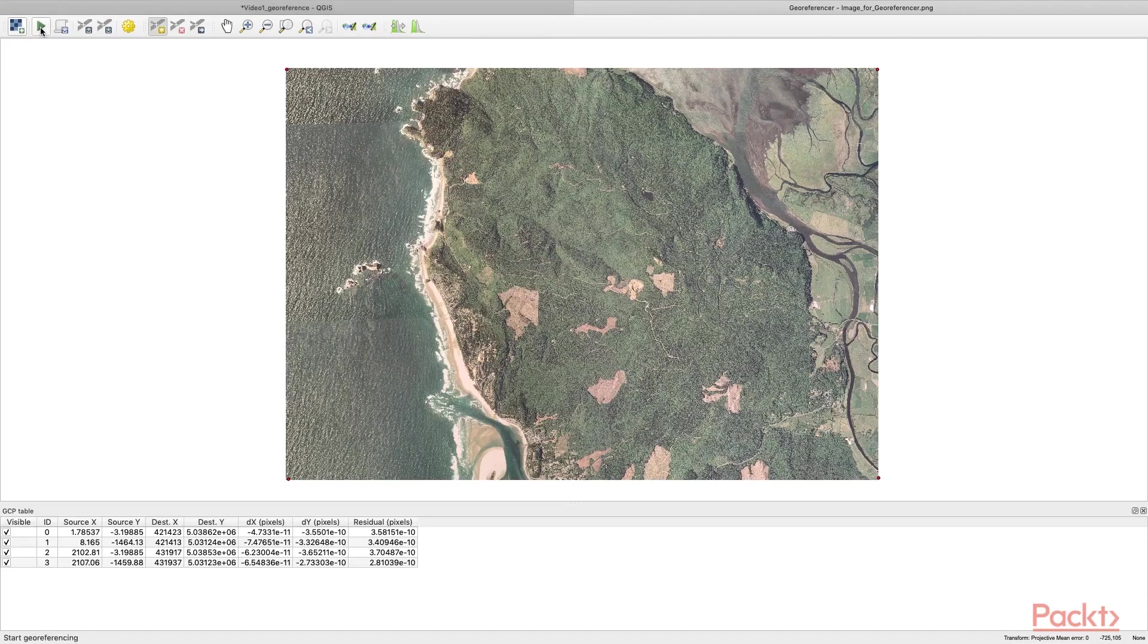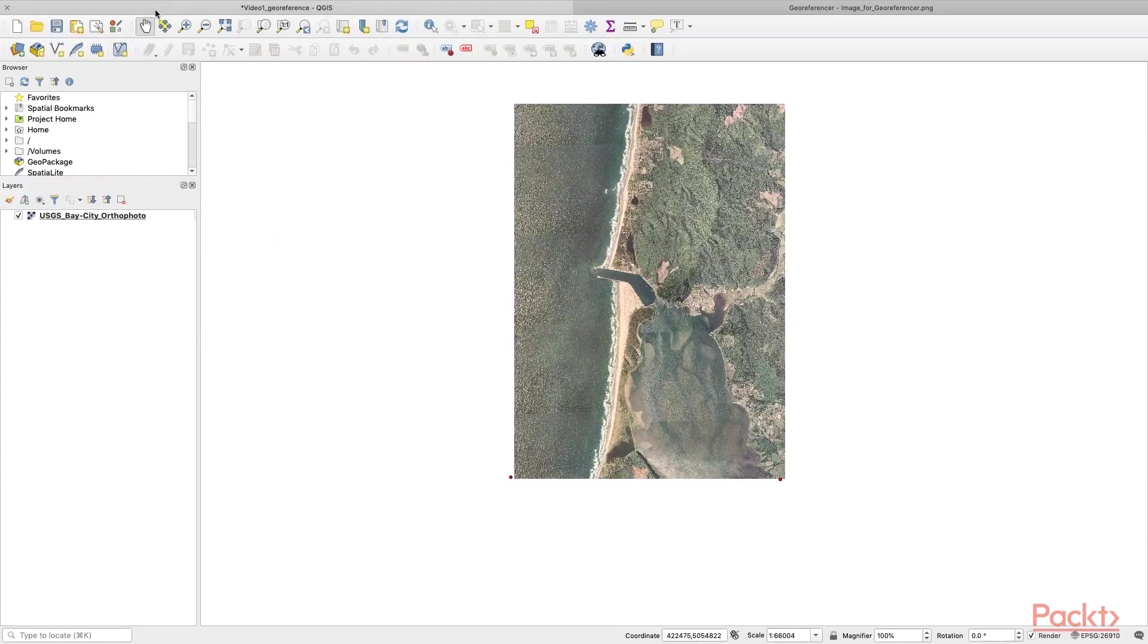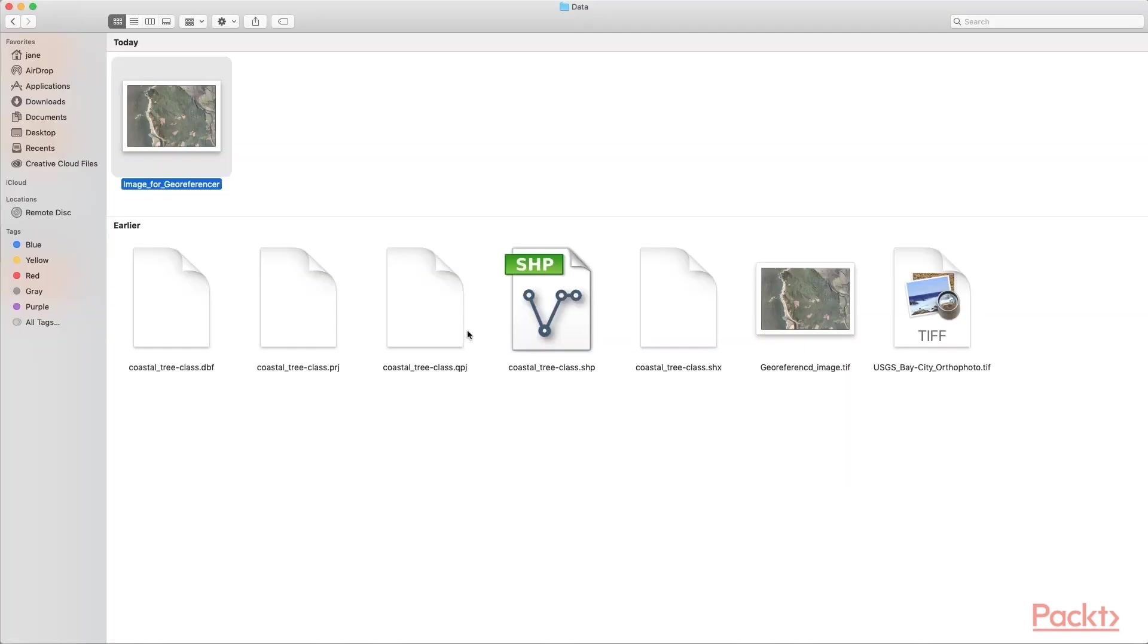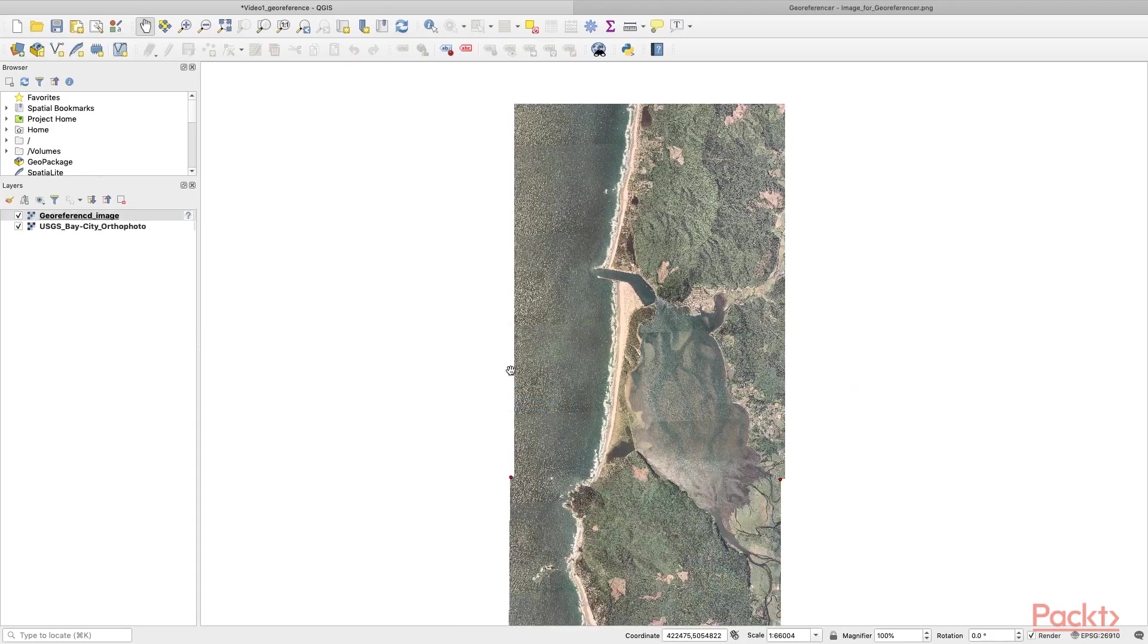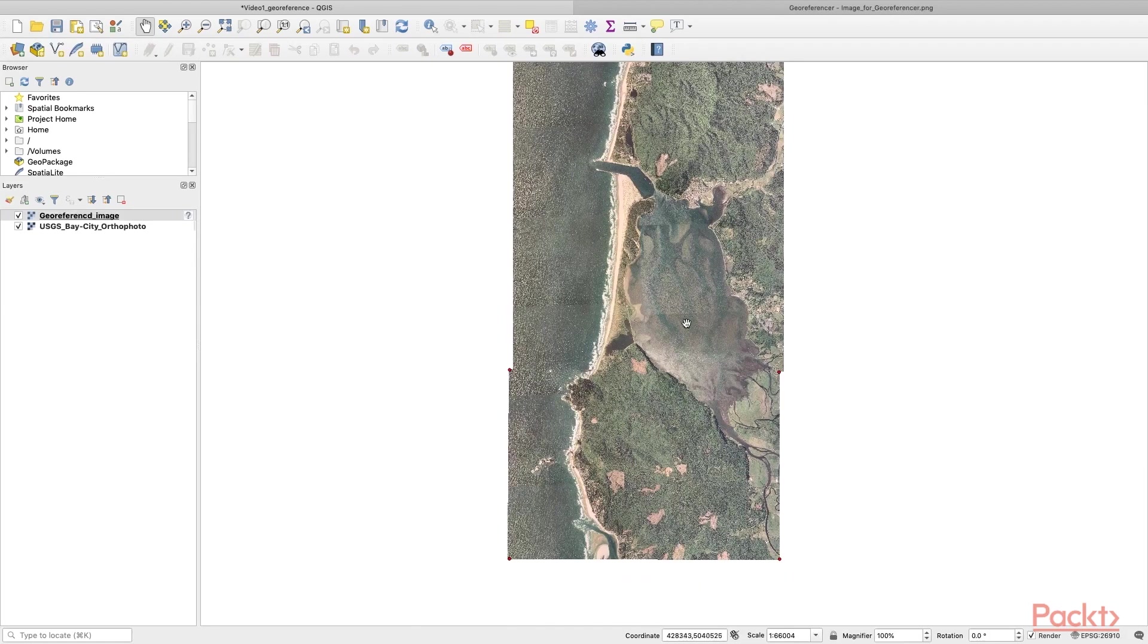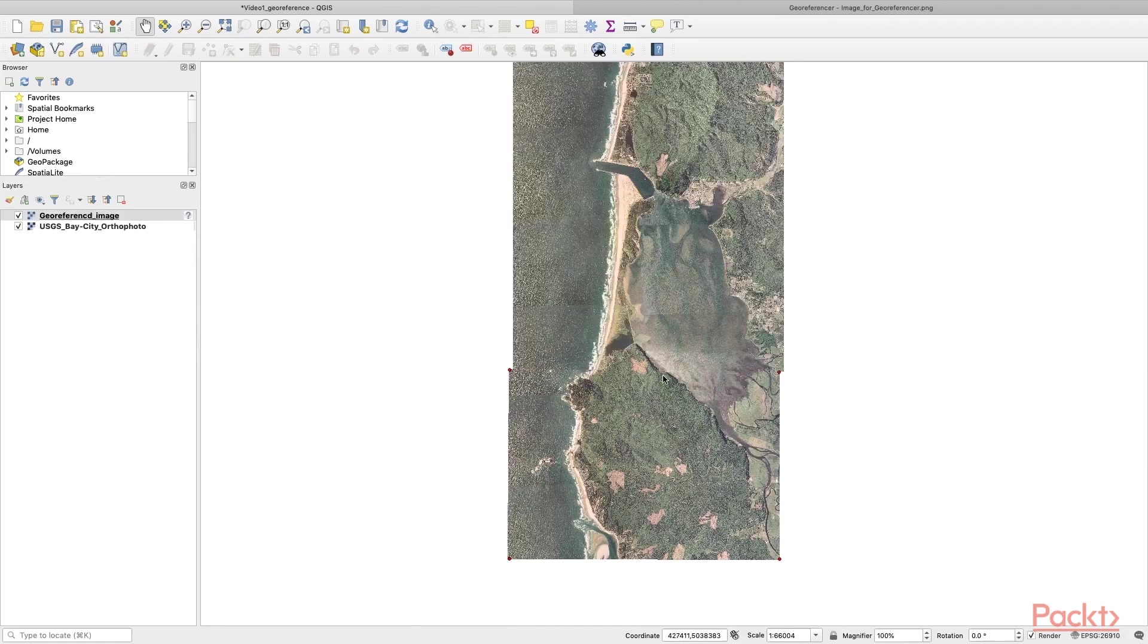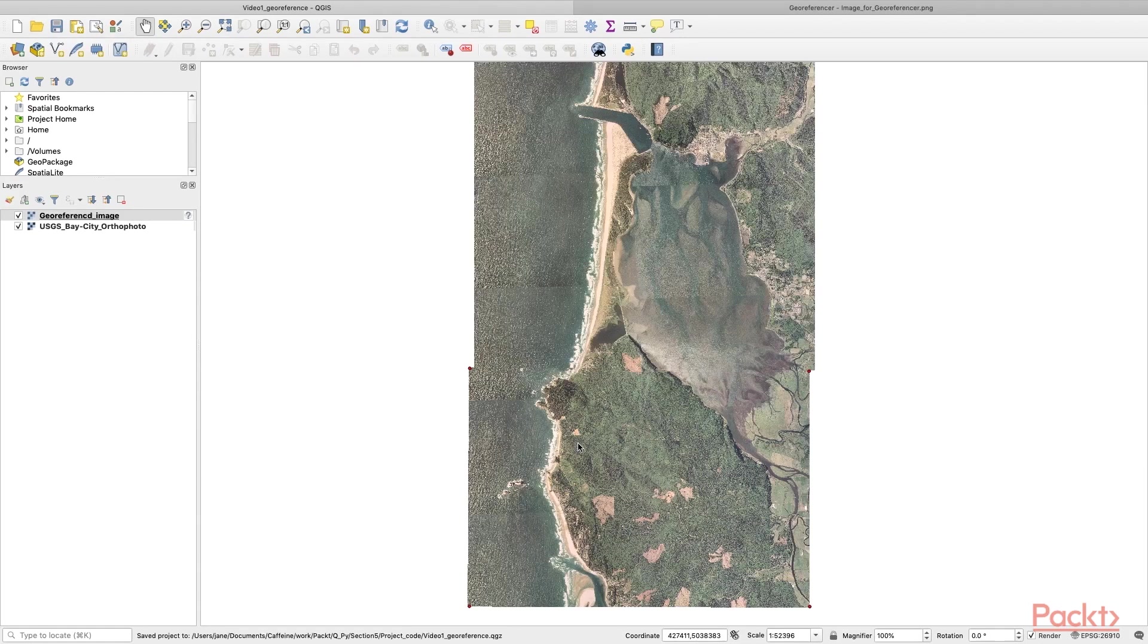Once you're done, hit Start Georeferencing. Once it's successful, open up the TIFF file. You can see that it's a continuation of this originally opened orthophoto. Save the project. Now you've learned to georeference an image.